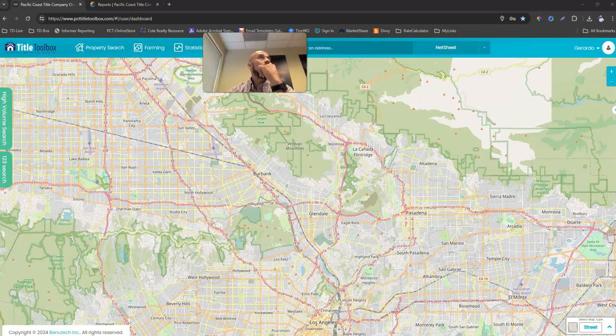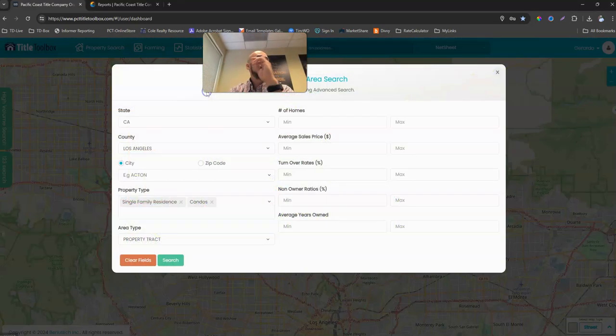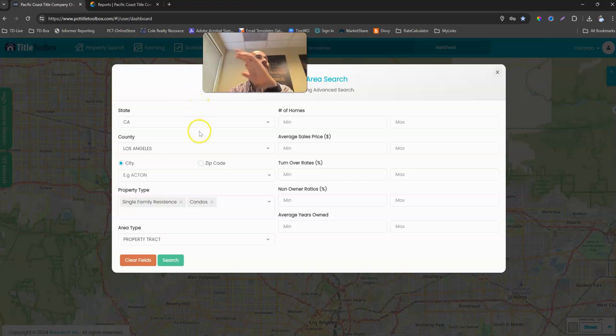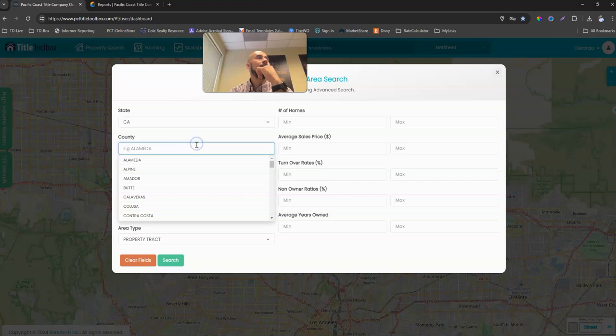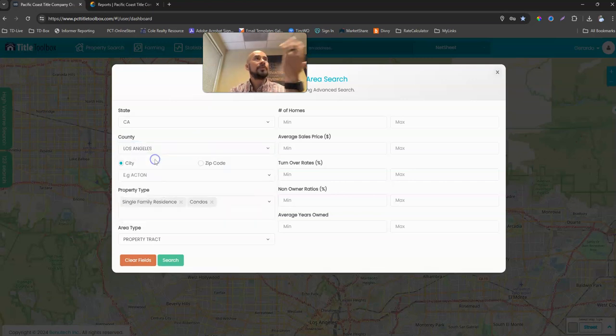Okay, so then we'll just go up to Statistics, Area Search, and then from here I think it's pretty straightforward, right? Depending on which county or which city they're in, so we're just going to say...